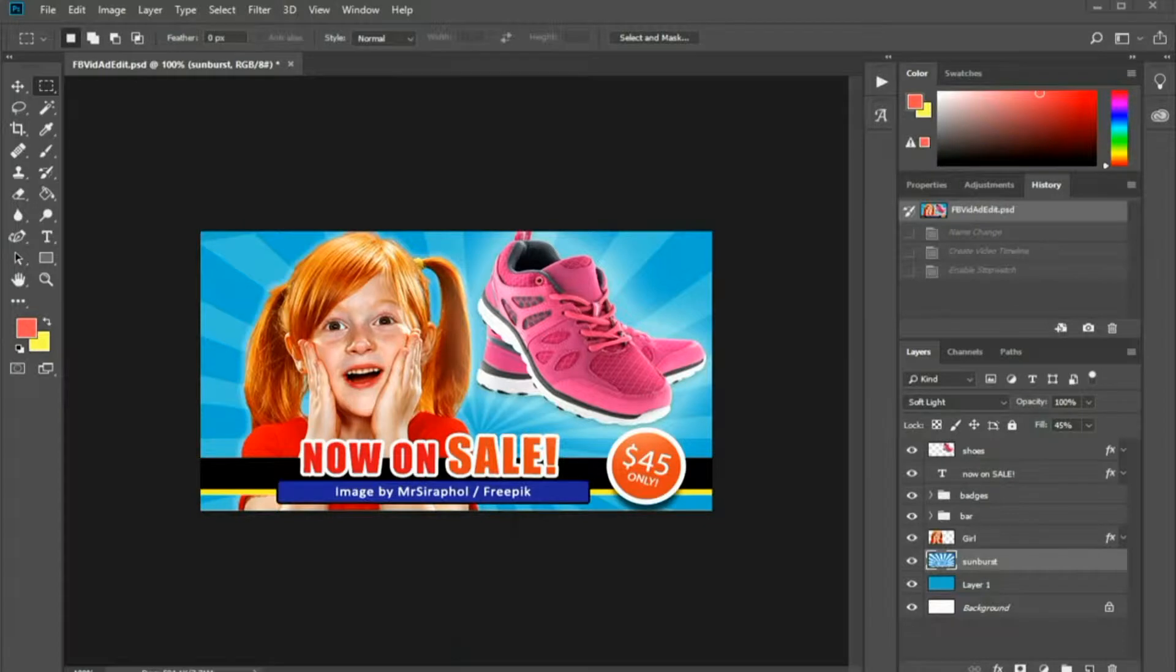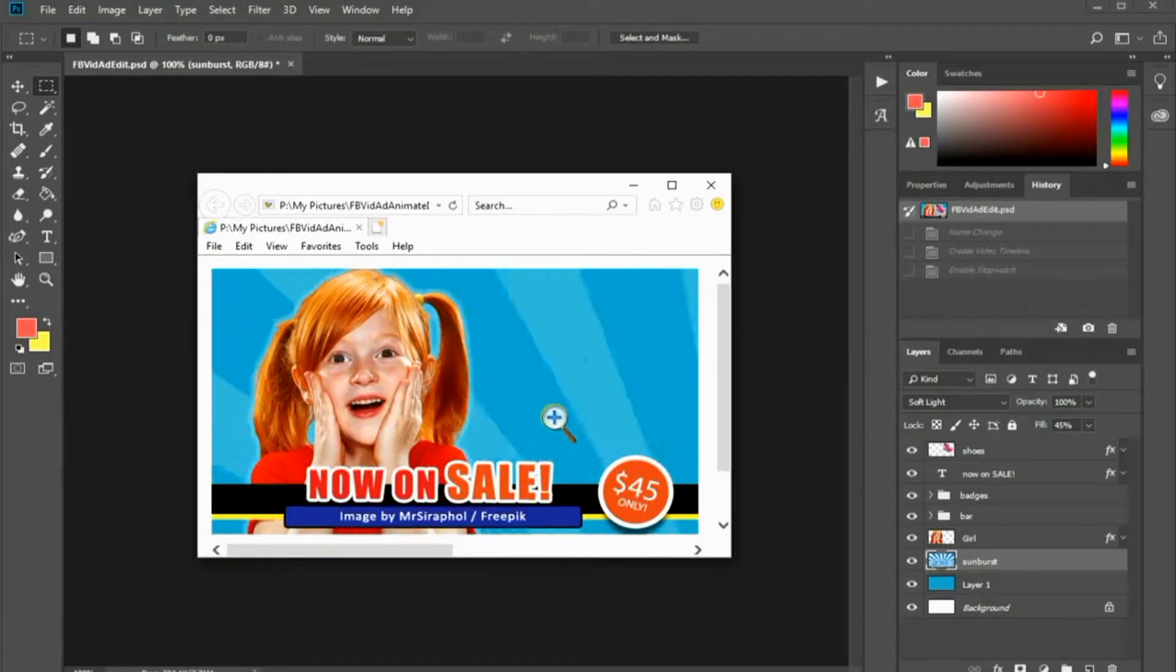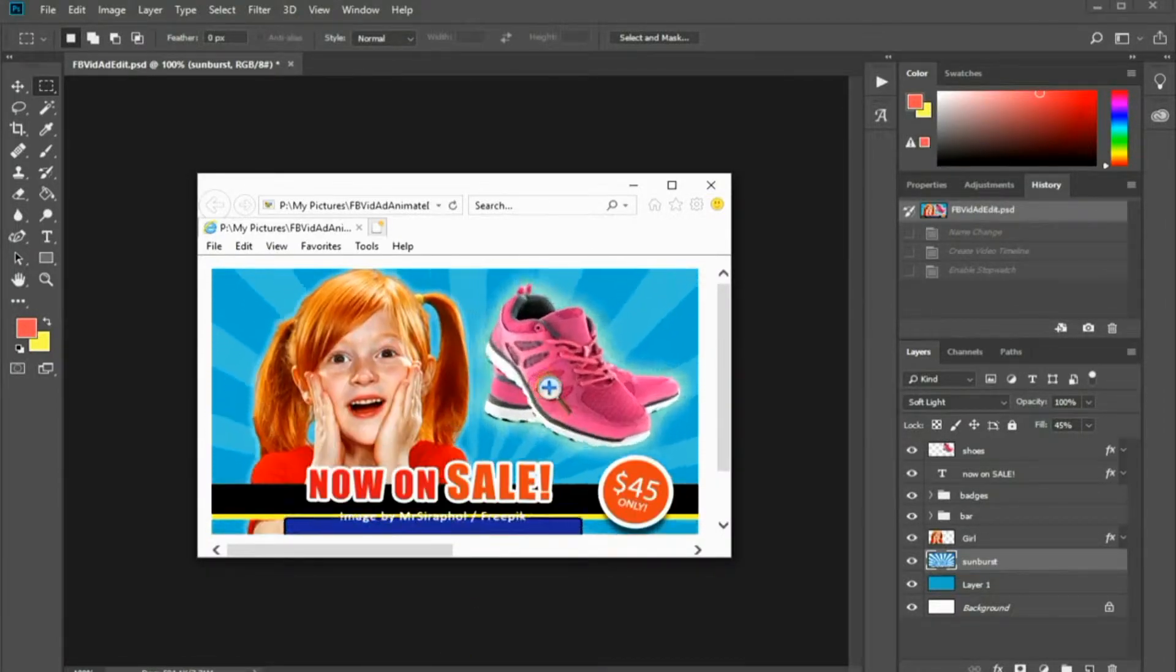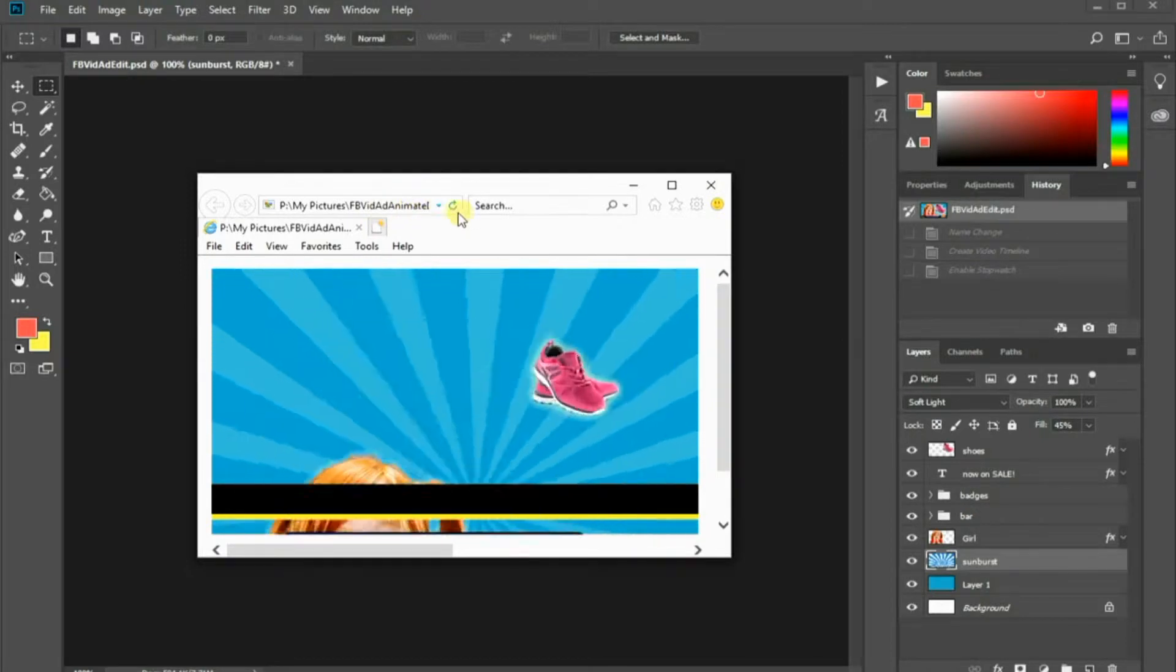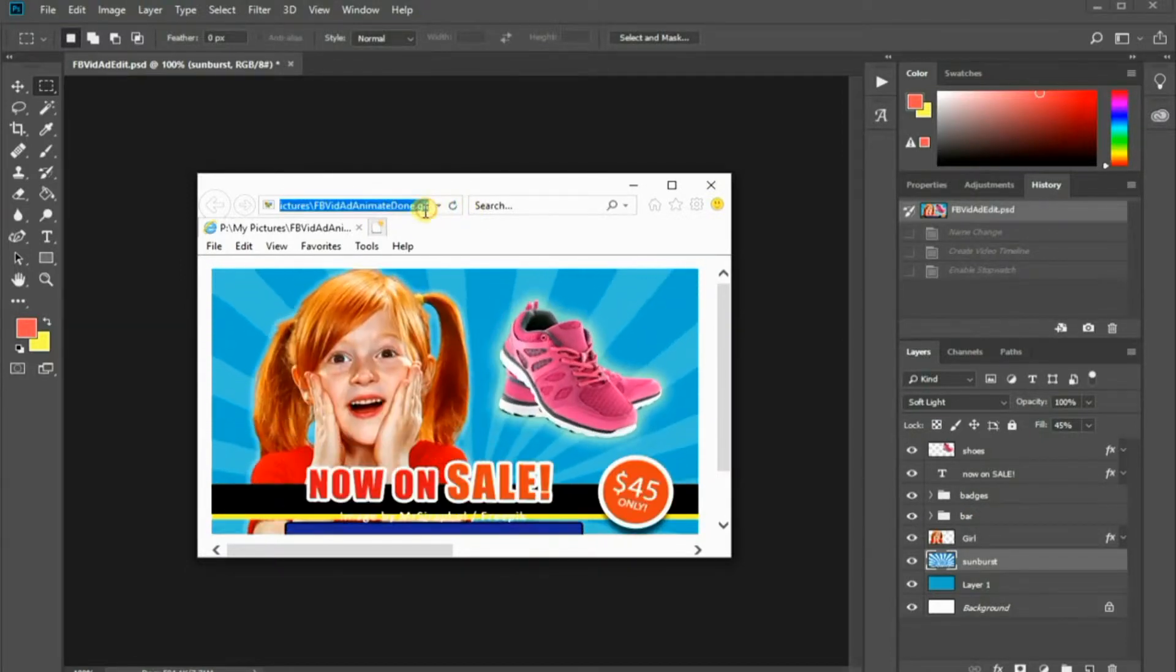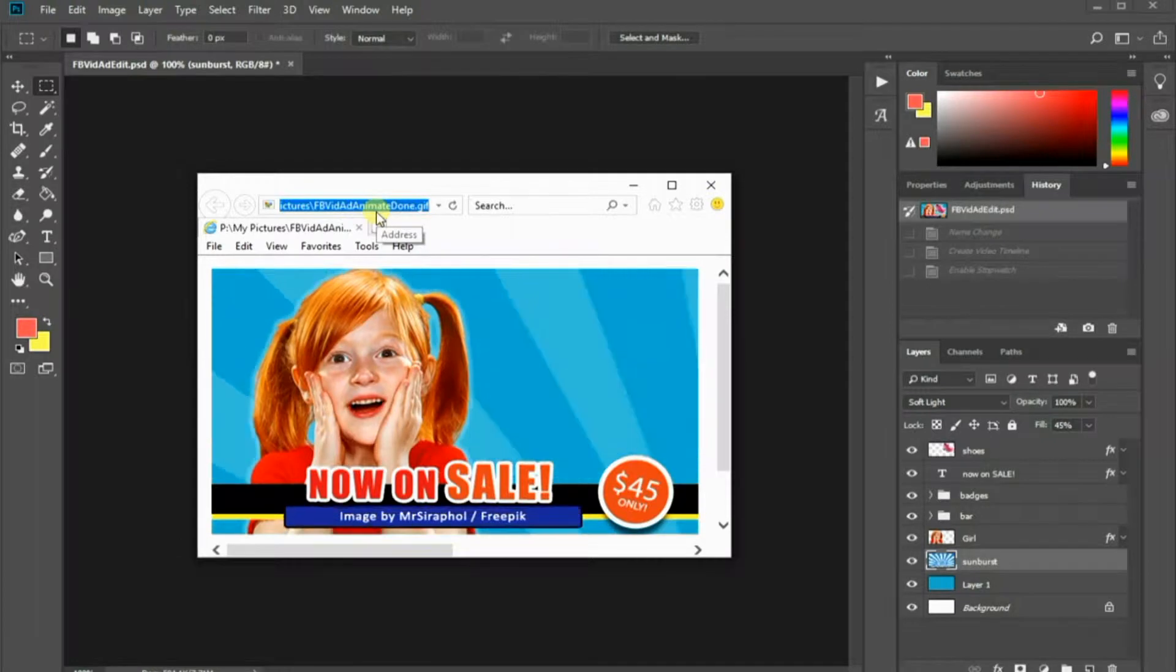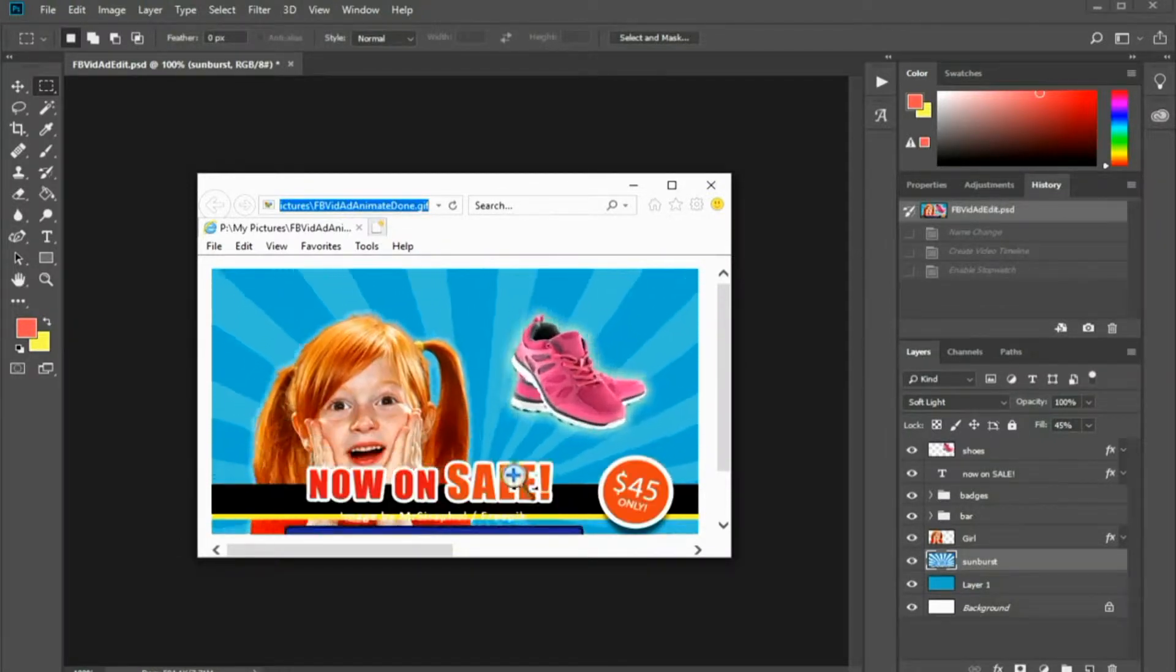Before we begin, let me share what kind of output that we are going to come out with. This is the completed animated GIF open in a web browser. It is an animated advertisement which will loop repetitively.